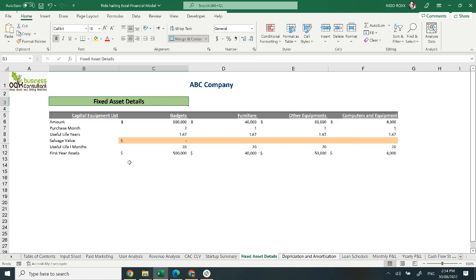Moving on to fixed asset detail. It covers your fixed assets and includes the amount, purchase of your fixed asset, useful life, salvage value, useful life in months, and first year assets. It can be changed according to your detail.